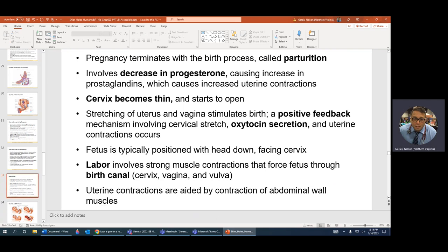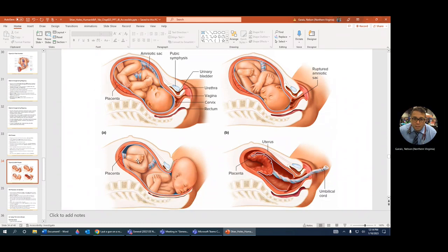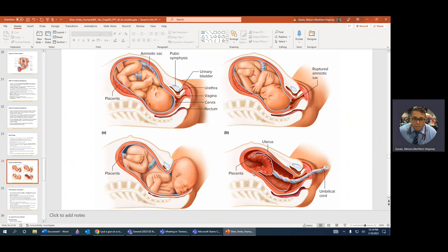Labor and the birth canal: oxytocin is the only positive feedback we know — contractions of the uterus are on, on, on, no off button. The only off button is relaxin. After delivering baby, you must also deliver the placenta. The uterus is intimately connected to the placenta, so the placenta coming out either early or late is never a good thing, and it must come out completely.